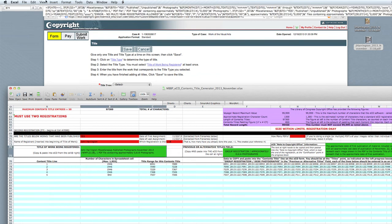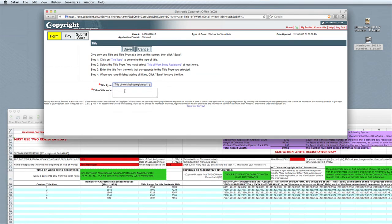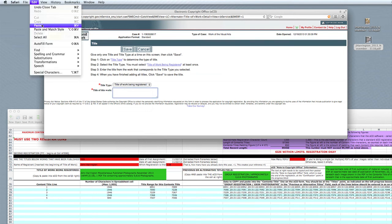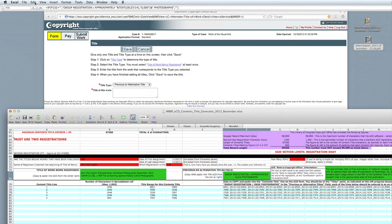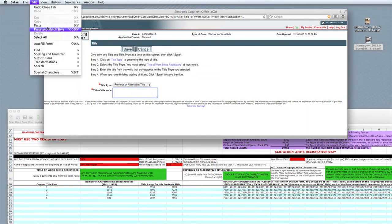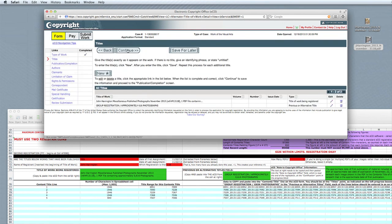Then select the title of this work cell and choose Copy. Switch back to the Copyright Office web page, and from the Title Type drop-down menu, select Title of Work Being Registered. Then in the title of work box, select Paste and paste the information from the spreadsheet into that box. Here, we'll edit out the leading zero and the comma, and after that we'll click Save. Click New. Select from the Title Type drop-down menu, Previous or Alternative Title. Switching to Excel, select the green box that has the Previous or Alternative Title information. Click Copy from the Edit drop-down menu, and return to the ECO website. In the title of this work box, select Paste, remove the leading zero and the comma, and click Save. Now you'll see that the Group Registration text has been added to the second line.